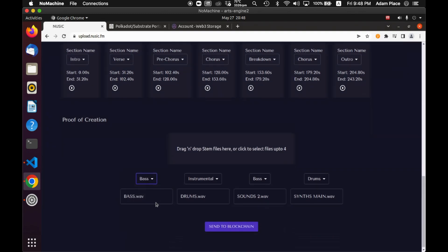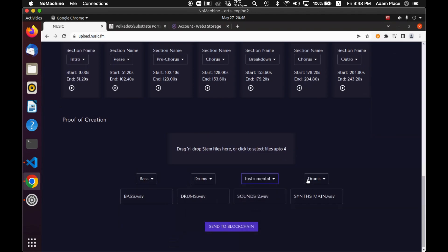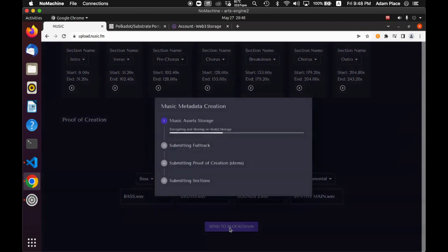So we've got a bass, we've got the drums here, as you can see. And these are both just countless instrumentals. And then I can send it to the blockchain. Here we go.